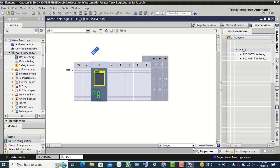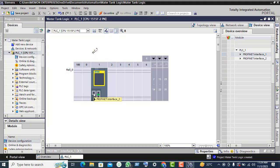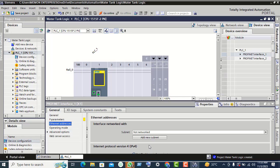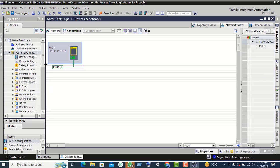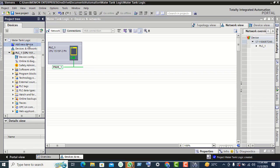Click next and finish, then double-click on the Ethernet port. Click on 'Add New Subnet', then click on network view. Here you see PN/IE underscore one — the Ethernet cable link is now up. Click on 'Add New Device'.